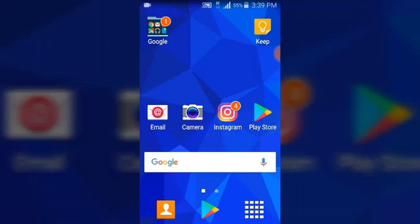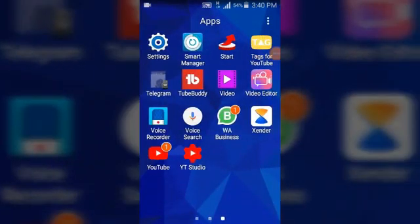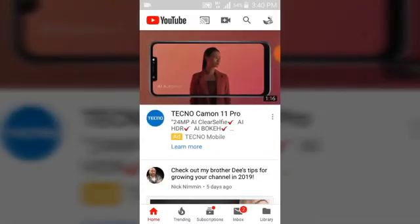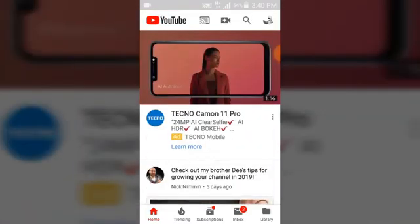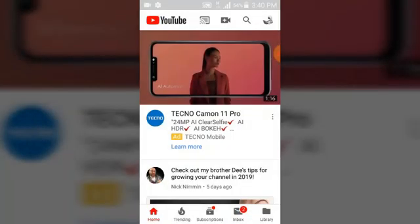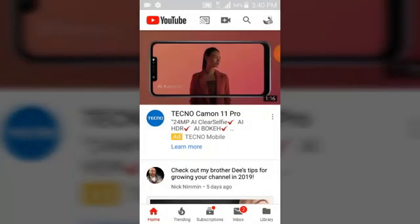First on our list, you need a YouTube application. It's a default for every YouTuber — you definitely need a YouTube application to upload your video, to make posts, and to also go live.